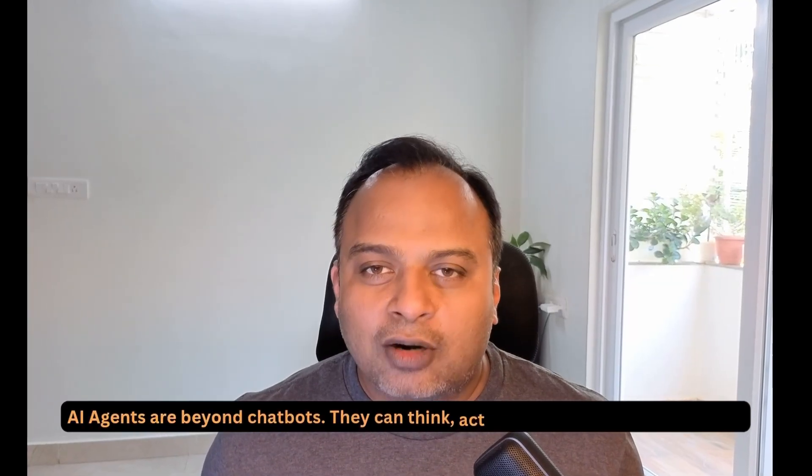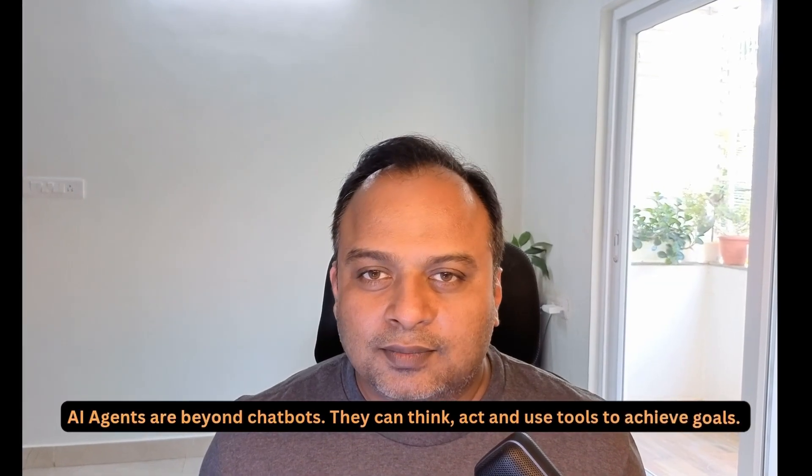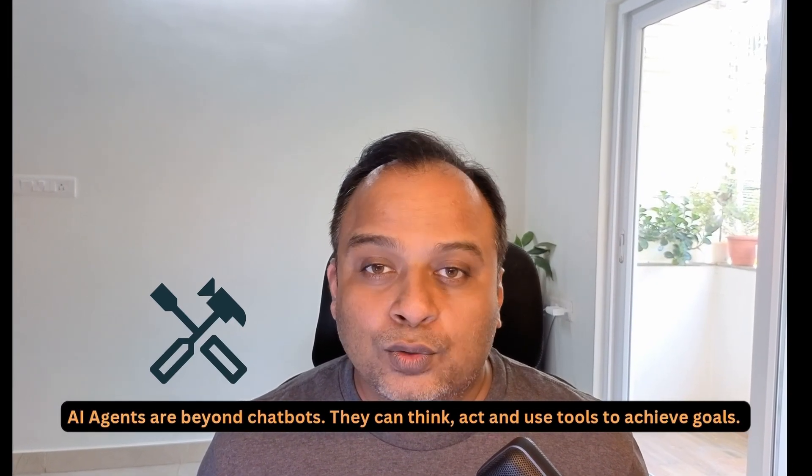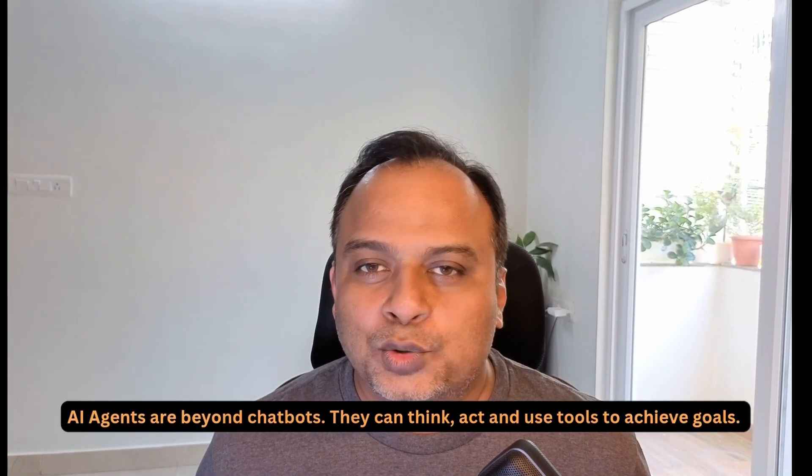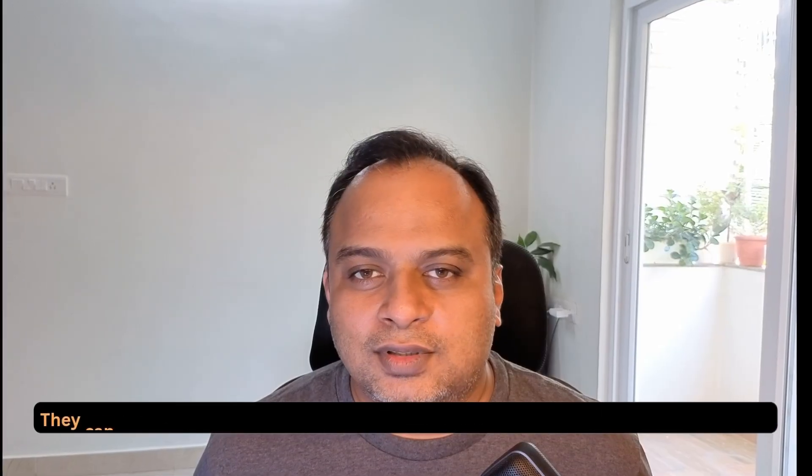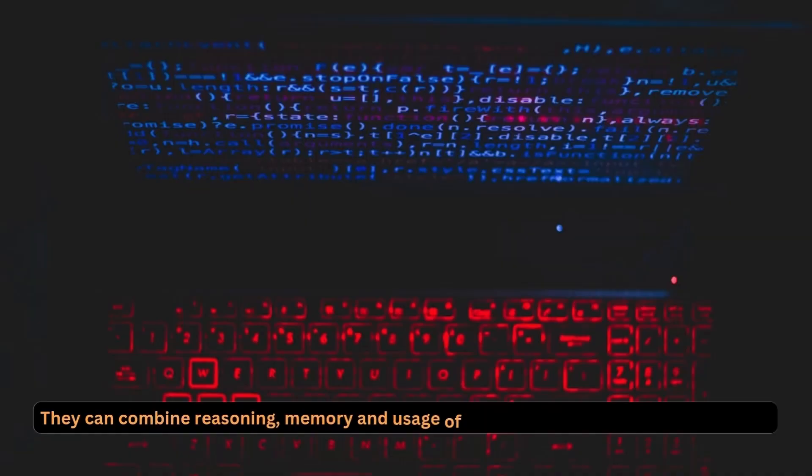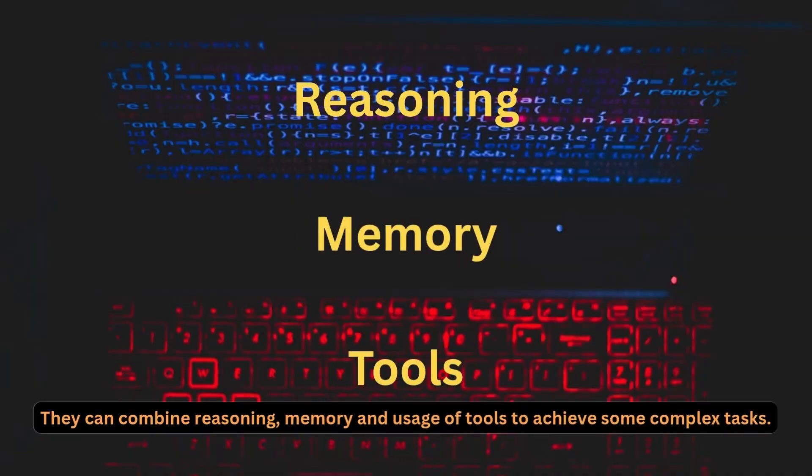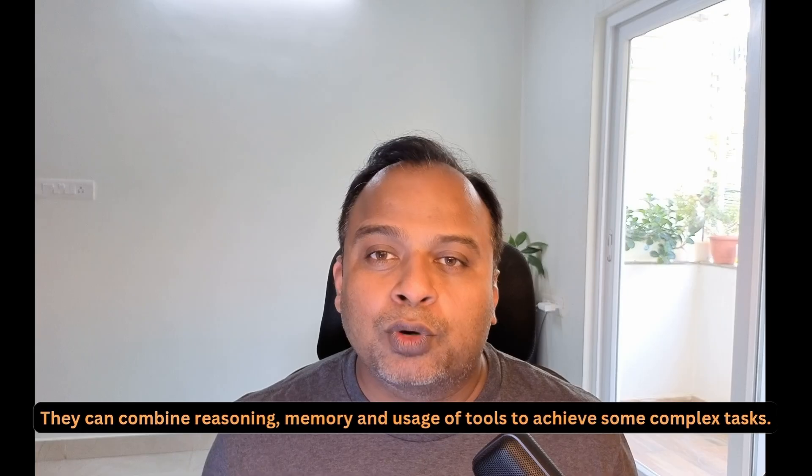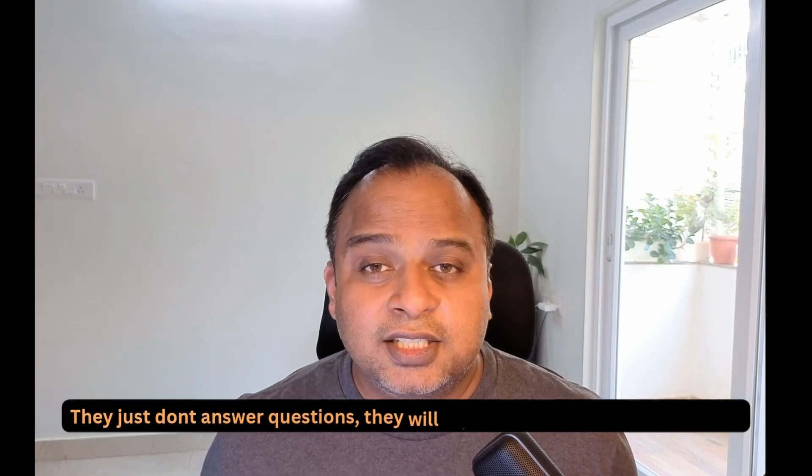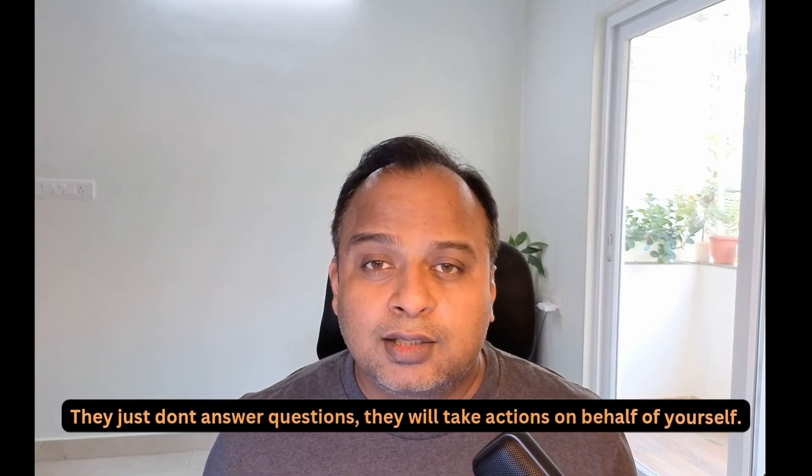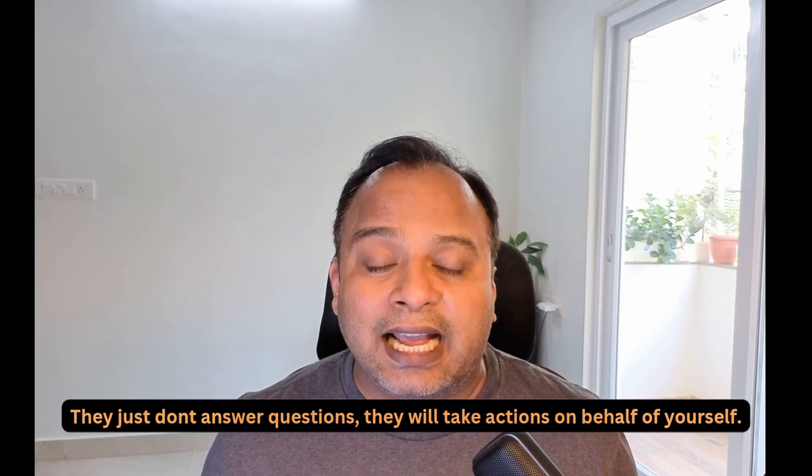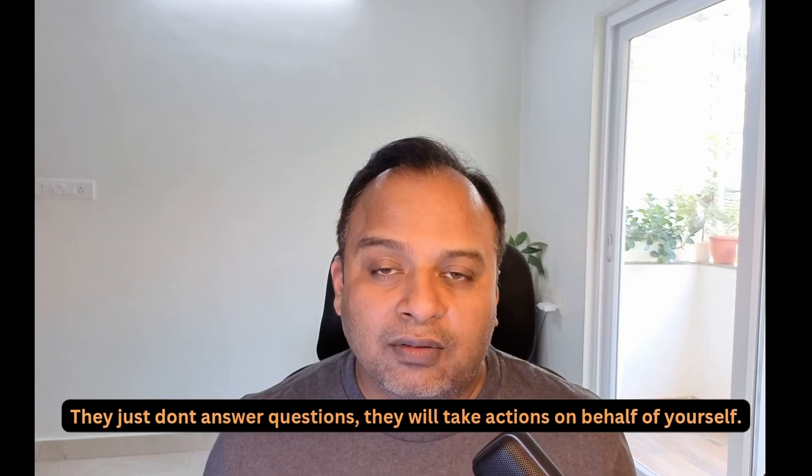AI agents are beyond chatbots. They can think, act and use tools to achieve goals. They can combine reasoning, memory and usage of tools to achieve complex tasks. They just don't answer questions. They will take actions on behalf of yourself.